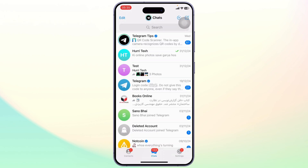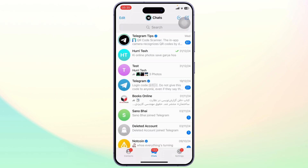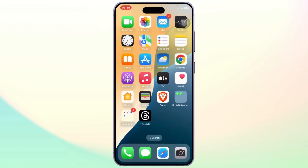And yeah, that is basically it. It's really easy — you don't have to do anything. All you need to do is log in on your new phone and you're good to go. So that is how you can transfer Telegram data to a new phone. Thanks for watching, stay tuned for more, and bye-bye.